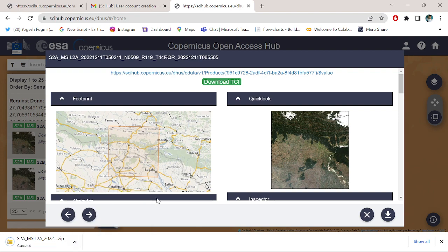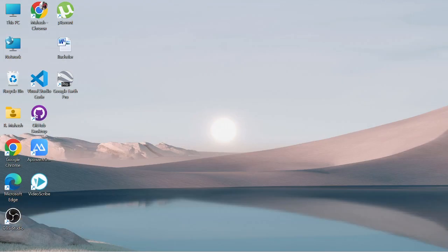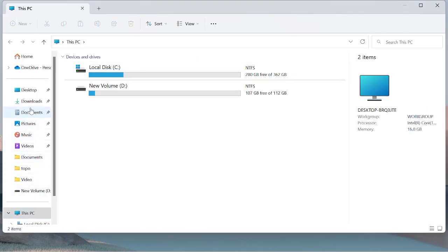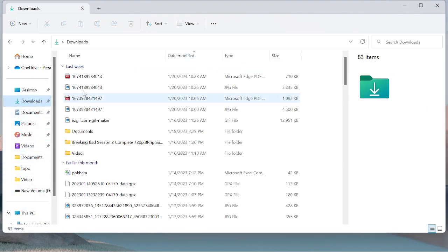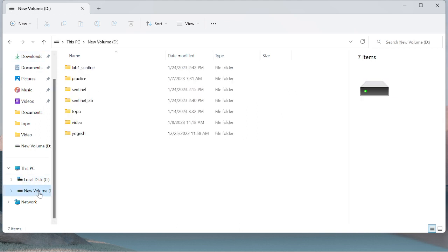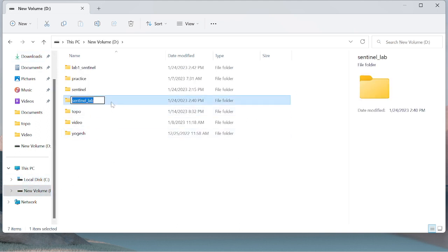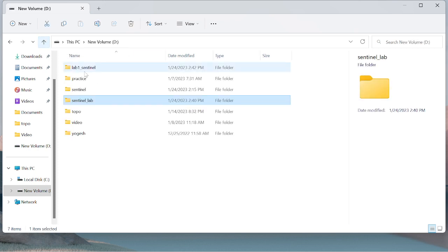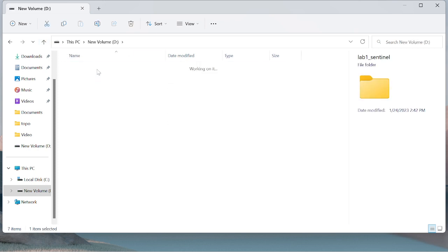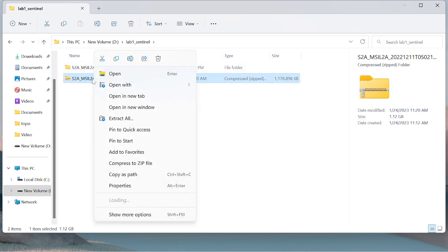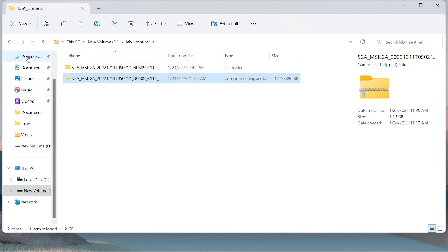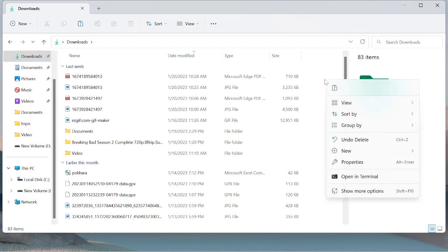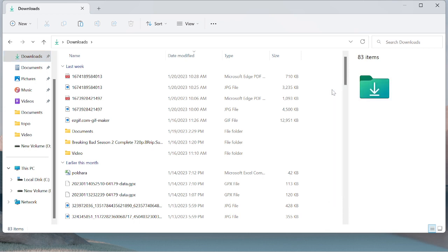If you have high quality internet speed, the imagery gets downloaded within 9 to 10 minutes. I have already downloaded this imagery, so I simply cancel this and go to my download section. I have browsed the download imagery to the Sentinel lab.